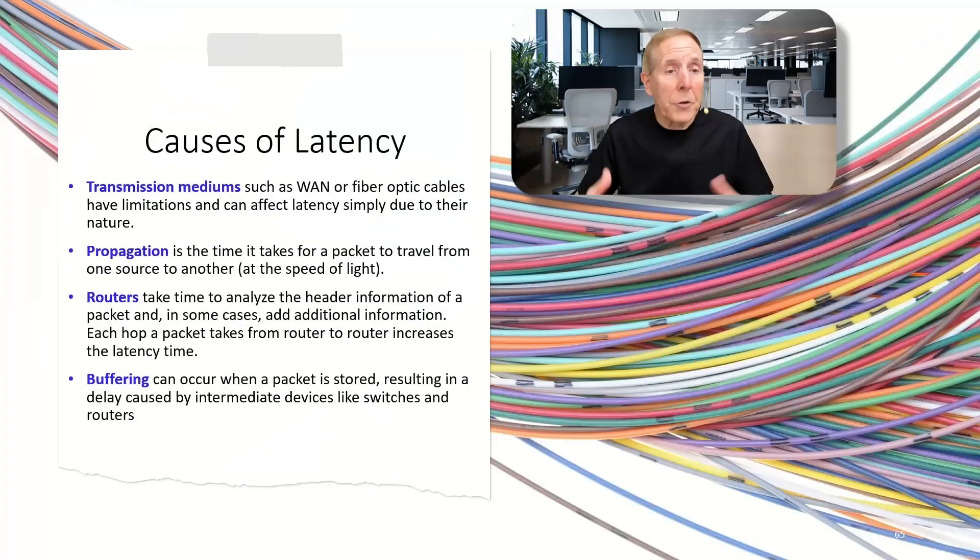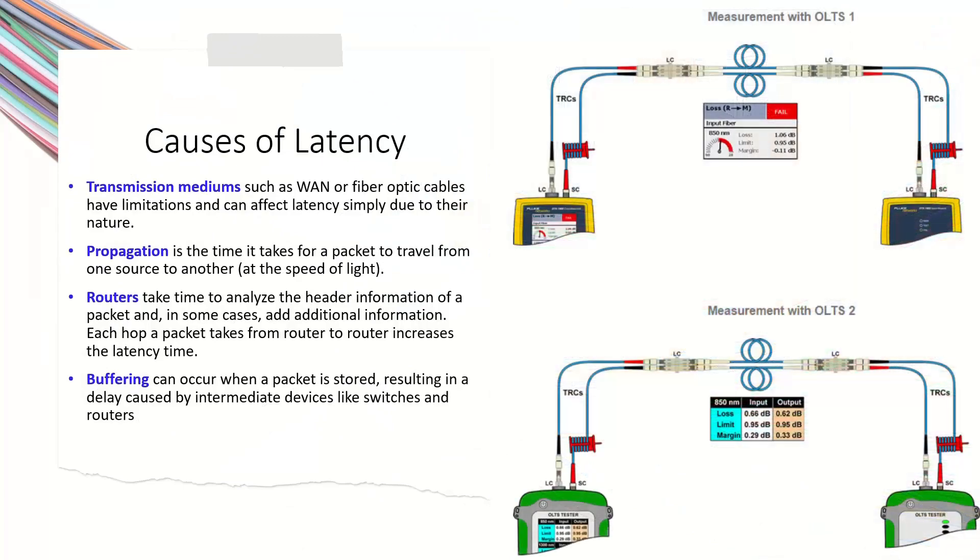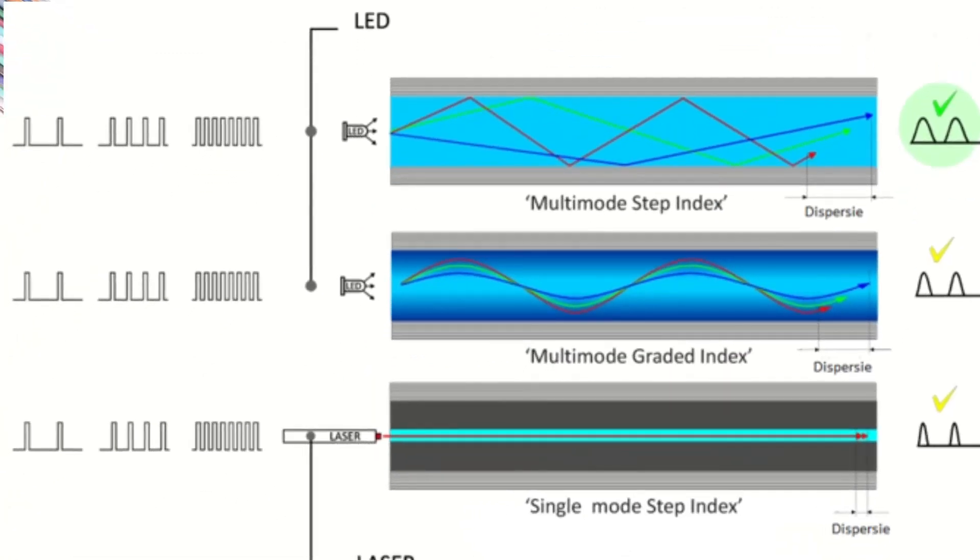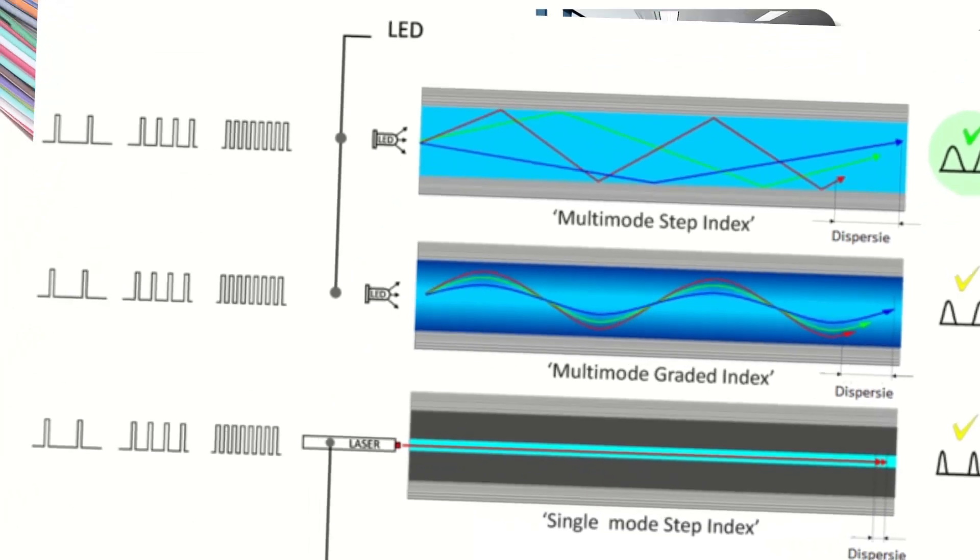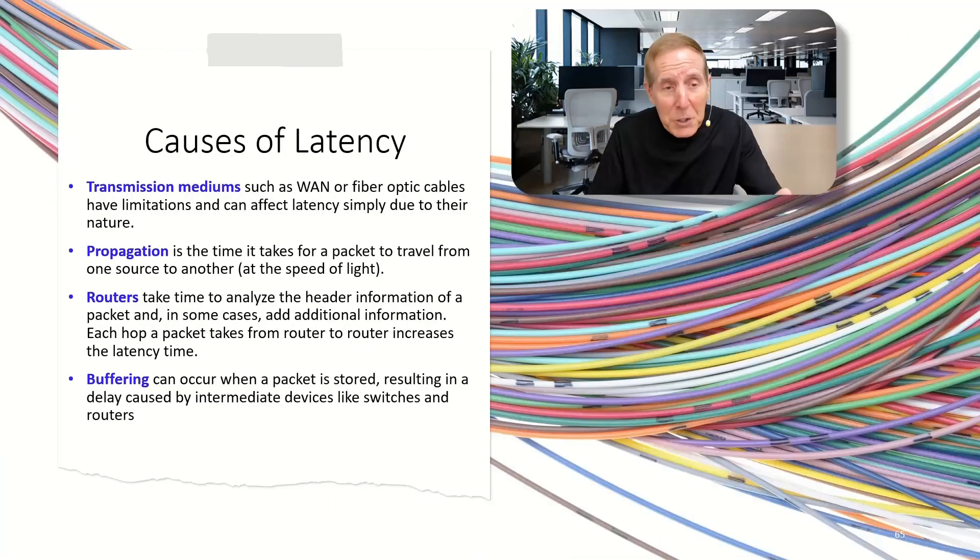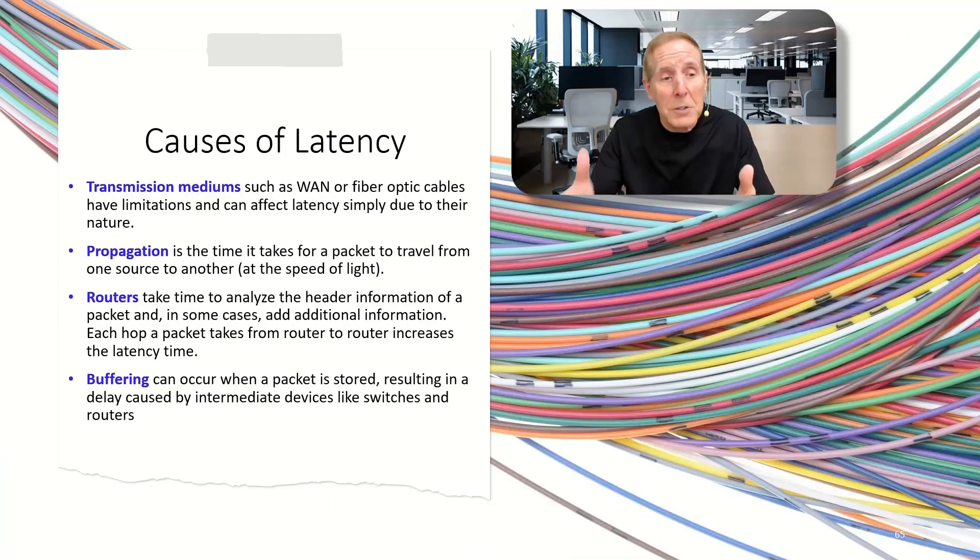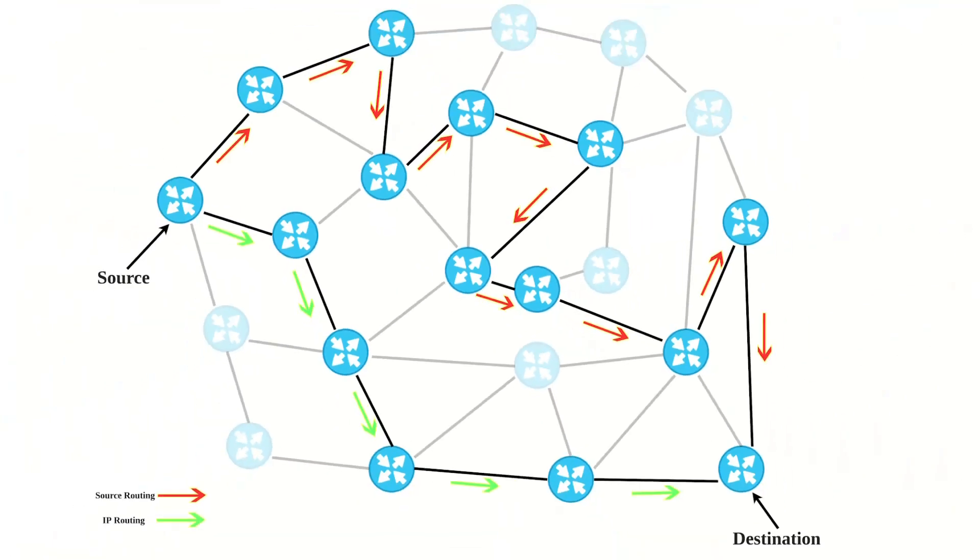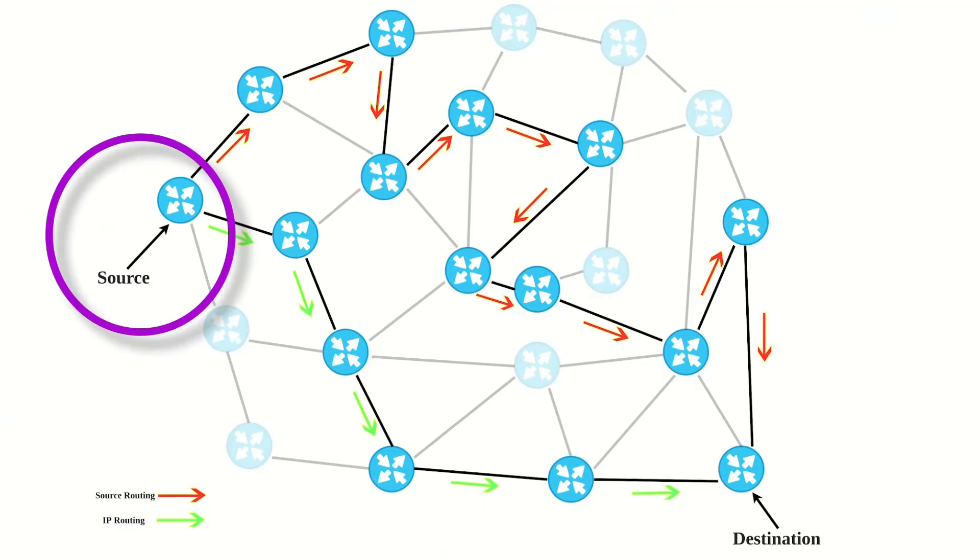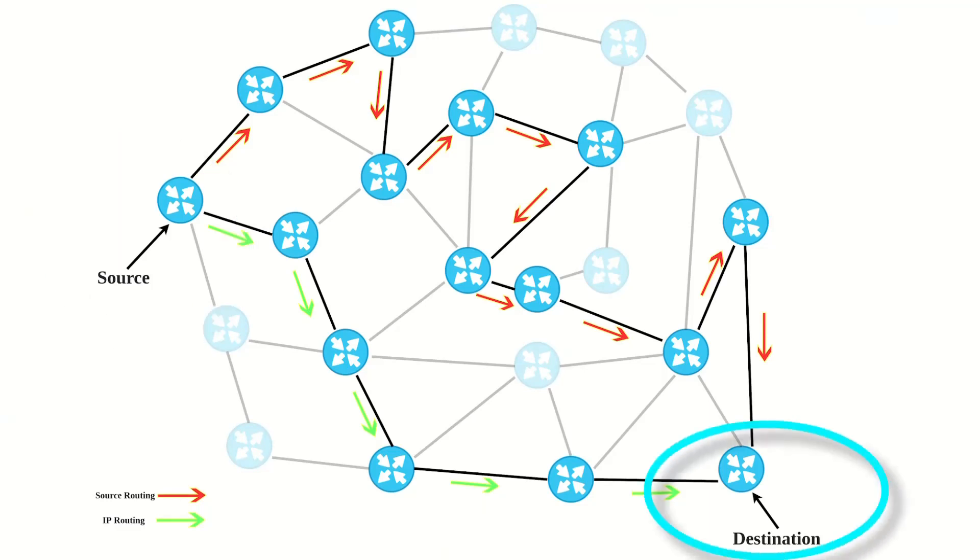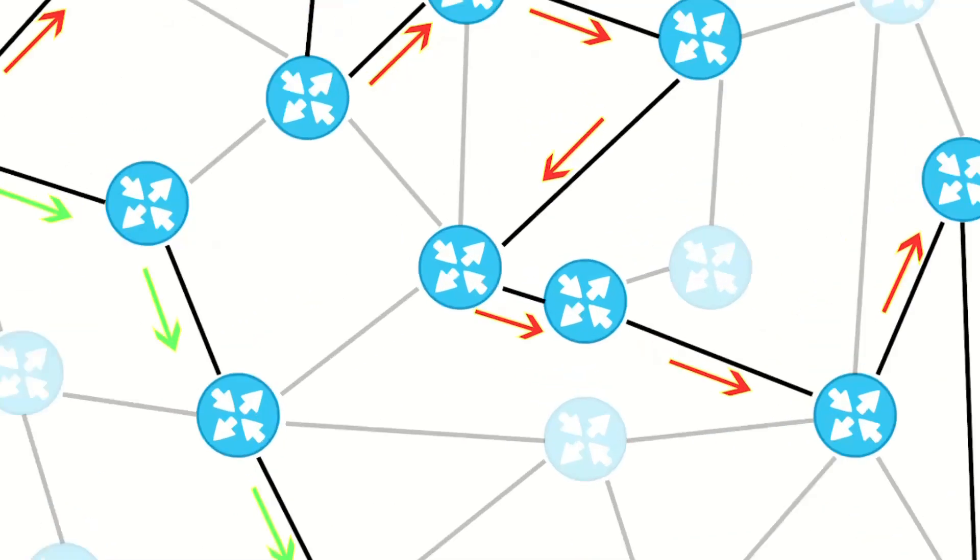So what are the causes of latency? Well, we have transmission mediums such as our wide network, fiber optic cables, all have limitations and they affect the delay in time to get data from here to here. Propagation. It takes time, even at the speed of light, to move information from one point to the other. Routers are a big problem because they have to analyze the header of every packet. And in some cases, when you have multiple routers, each one adds that delay in time to get data from one point to another.